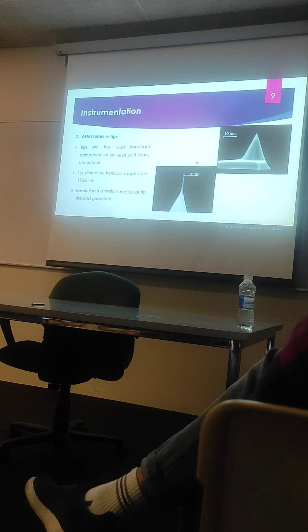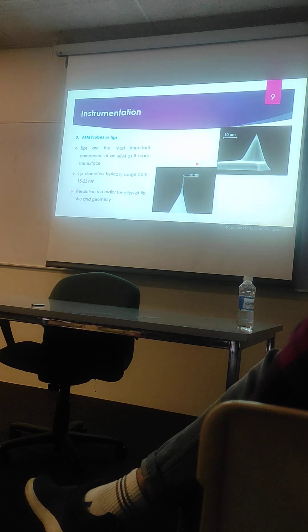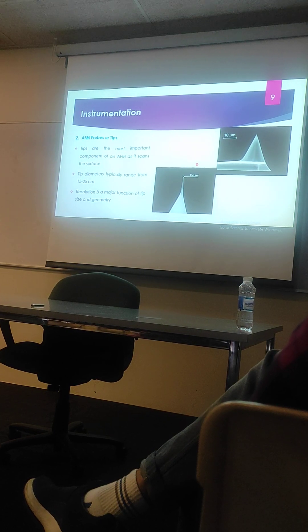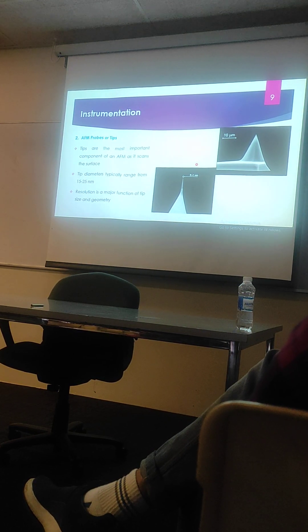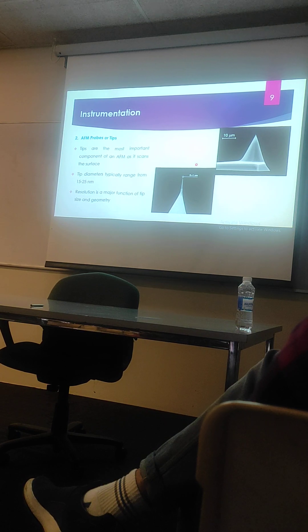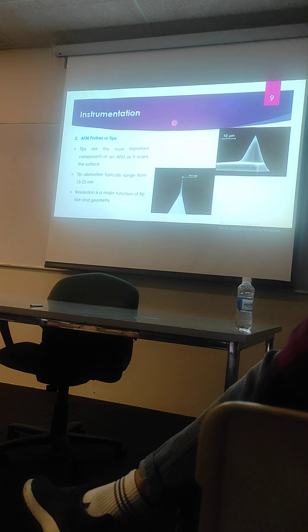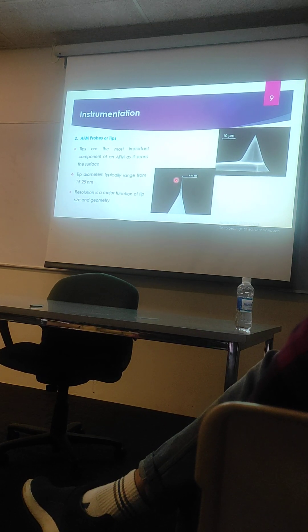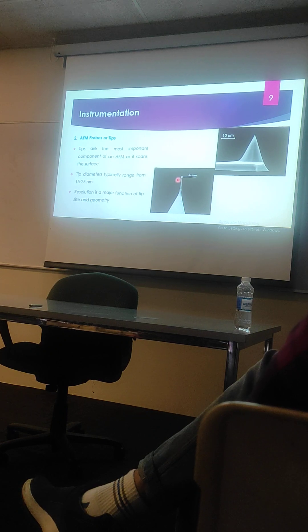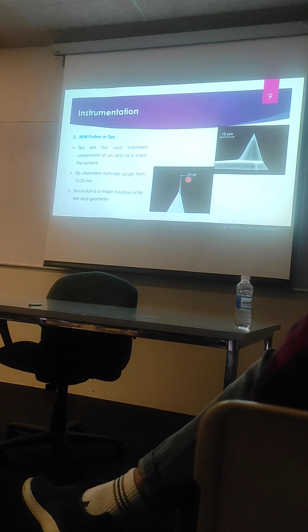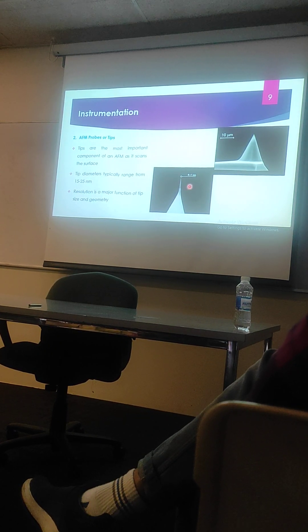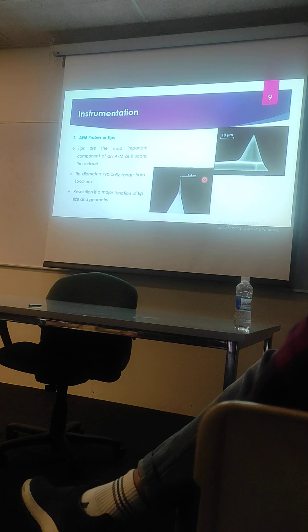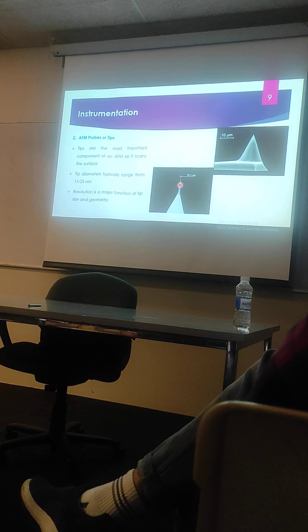One of the important components of atomic force microscopy is the probe that is used for scanning the sample surface. Its dimension ranges between 15 to 25 nanometers. The resolution of the image that we get is actually a function of the size of this probe or tip.